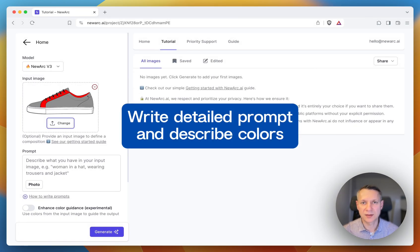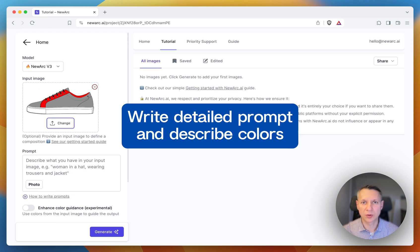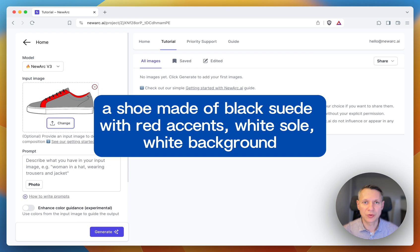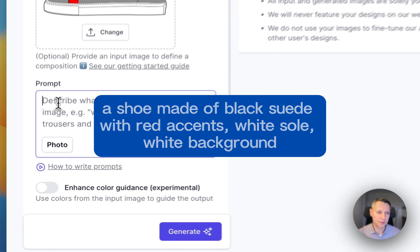Then, you need to write a detailed prompt and add information about what you want to see as a result, including colors. In my case, it's a shoe made of black suede with red accents, white sole, white background.